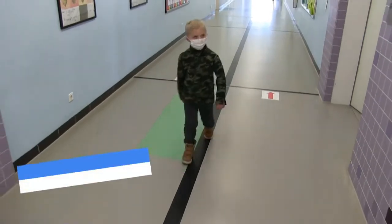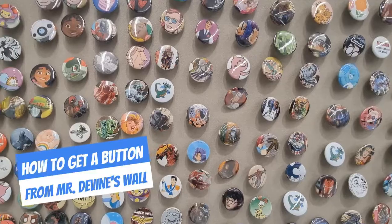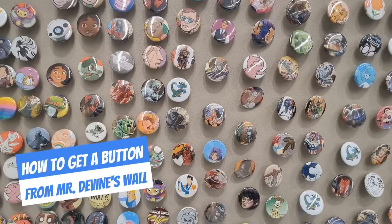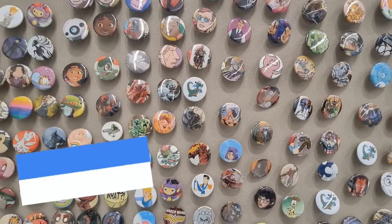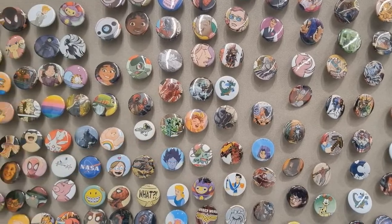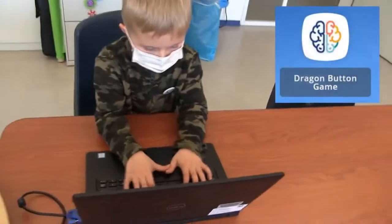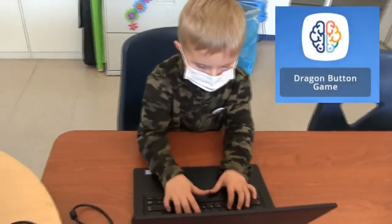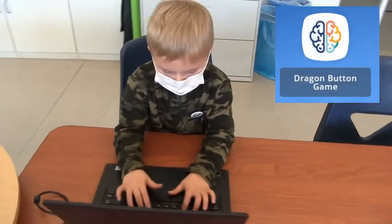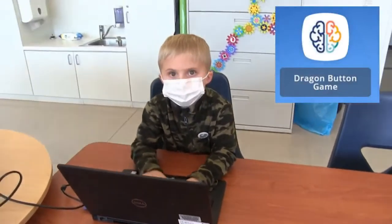You might be asking yourselves, how can I get one of these buttons from Mr. Devine's wall? Well, one of the easiest ways is by participating in the Dragon Button Game. You can find the link on ClassLink.